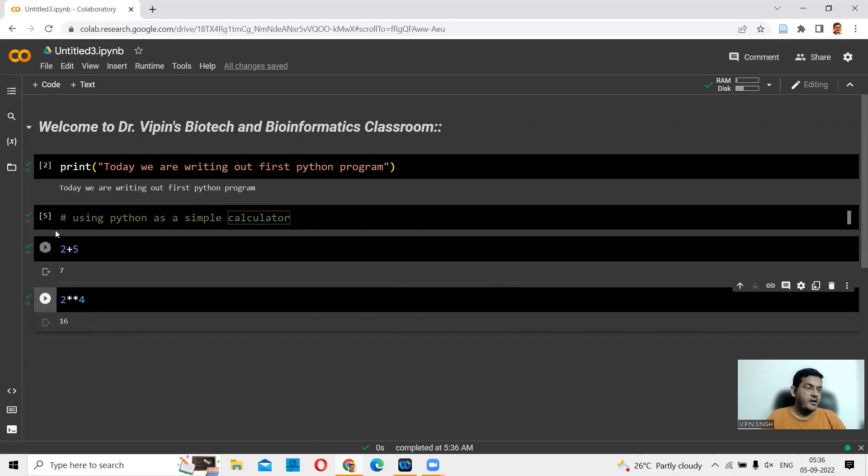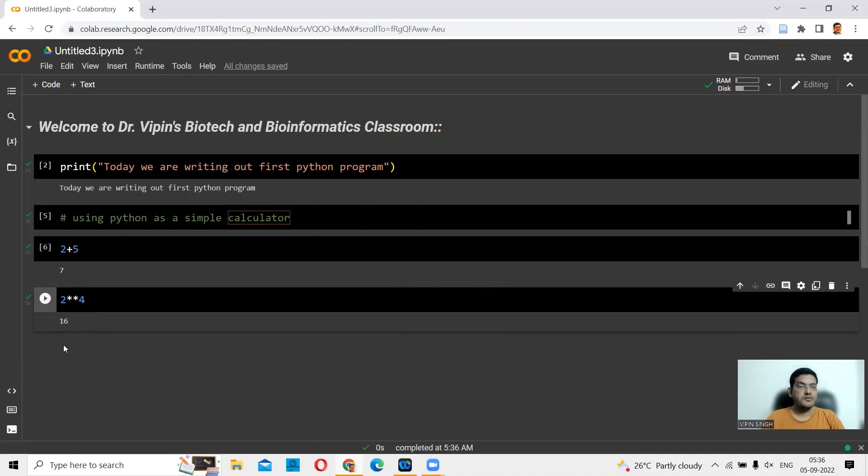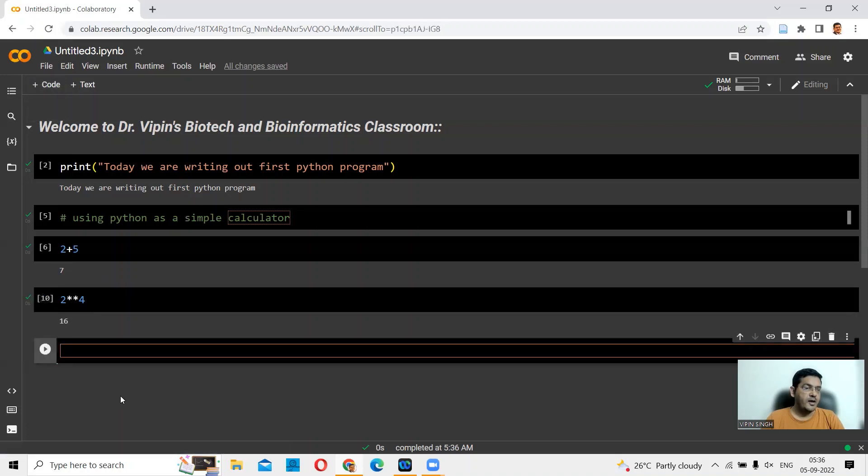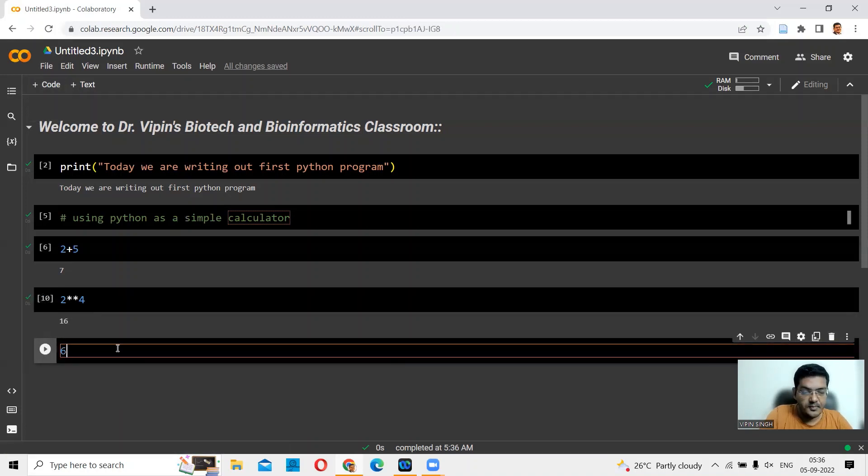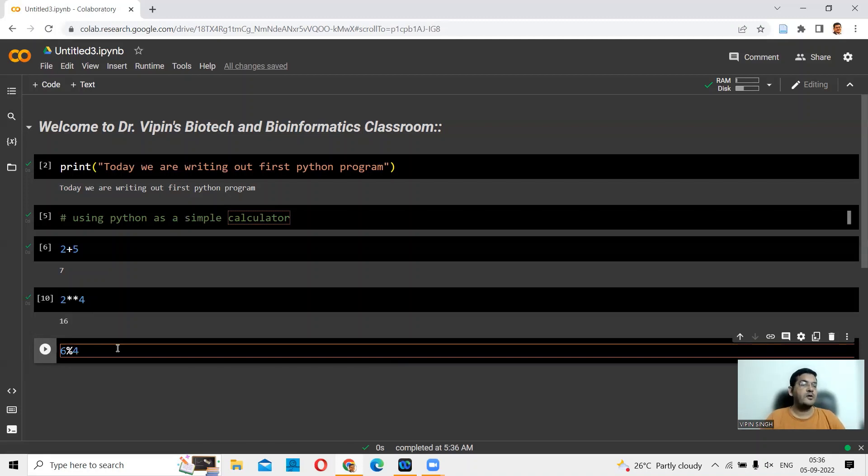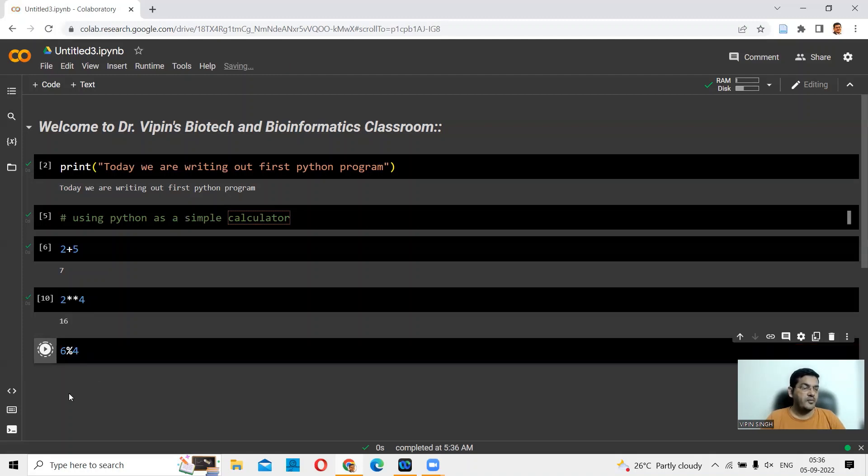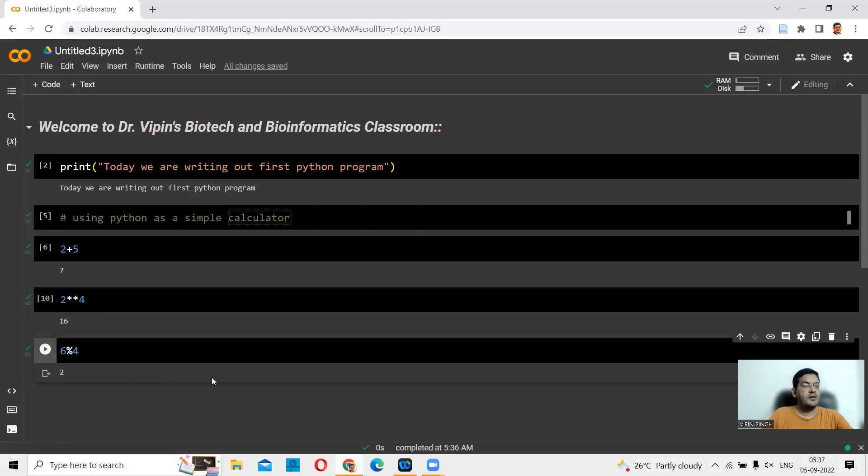Then let's say you want to calculate the modulus. You want to calculate the remainder of a certain division. Here again, you add the code and say 6 percent 4. What you're looking for is the remainder of the division between 6 by 4. You say percentage here and you should get a 2 value. This is correct again.